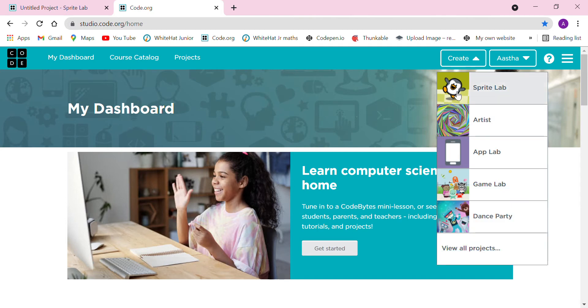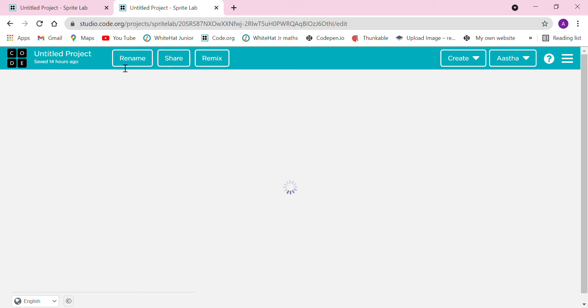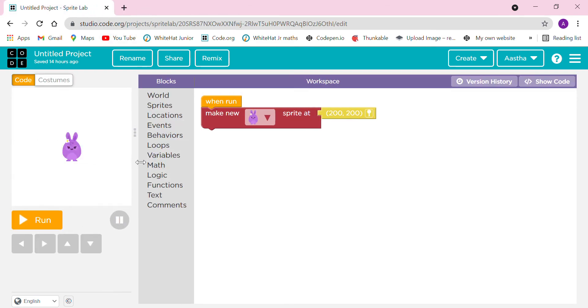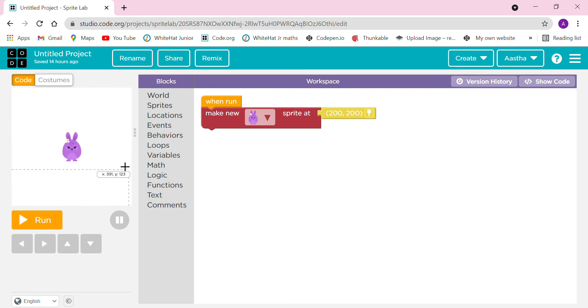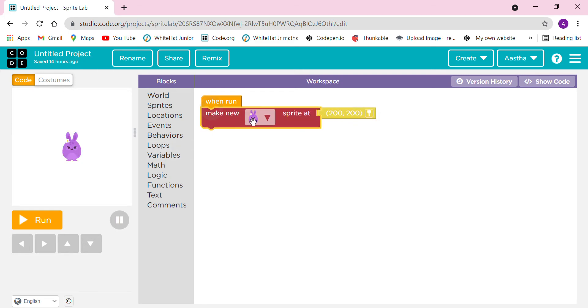Let me tell you, you have to search on Google studio.code.org. Now you have to click on the Create option. In the previous videos we went to the App Lab, but today we are going to the Sprite Lab. Here we are on the Sprite Lab, this is the screen where we can see things.